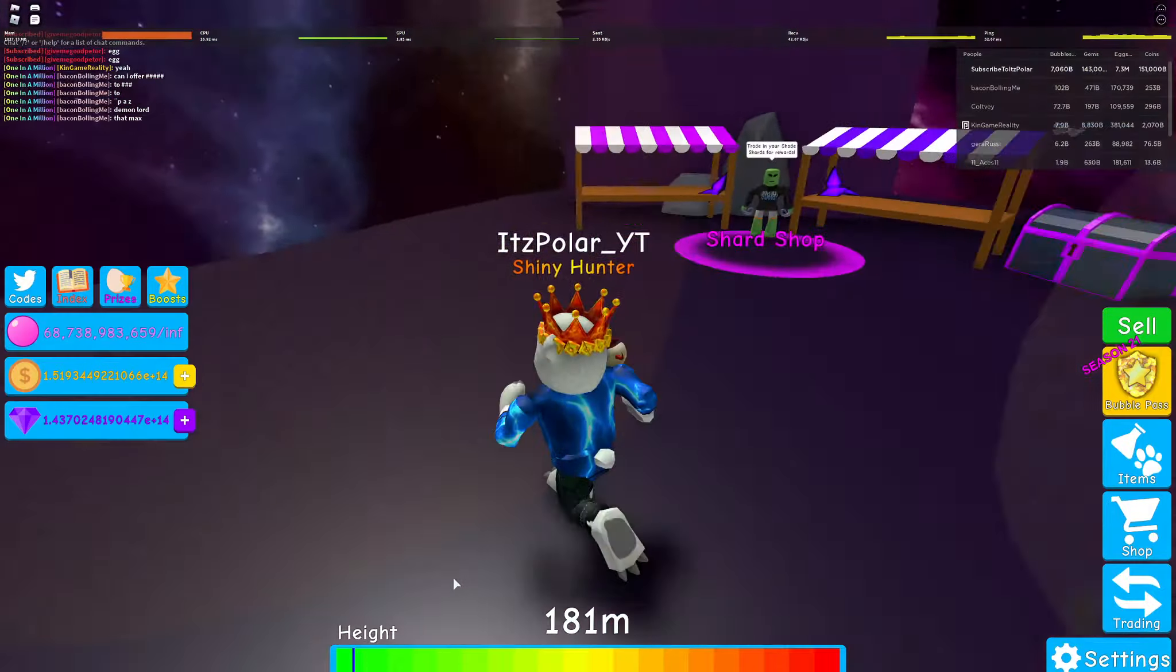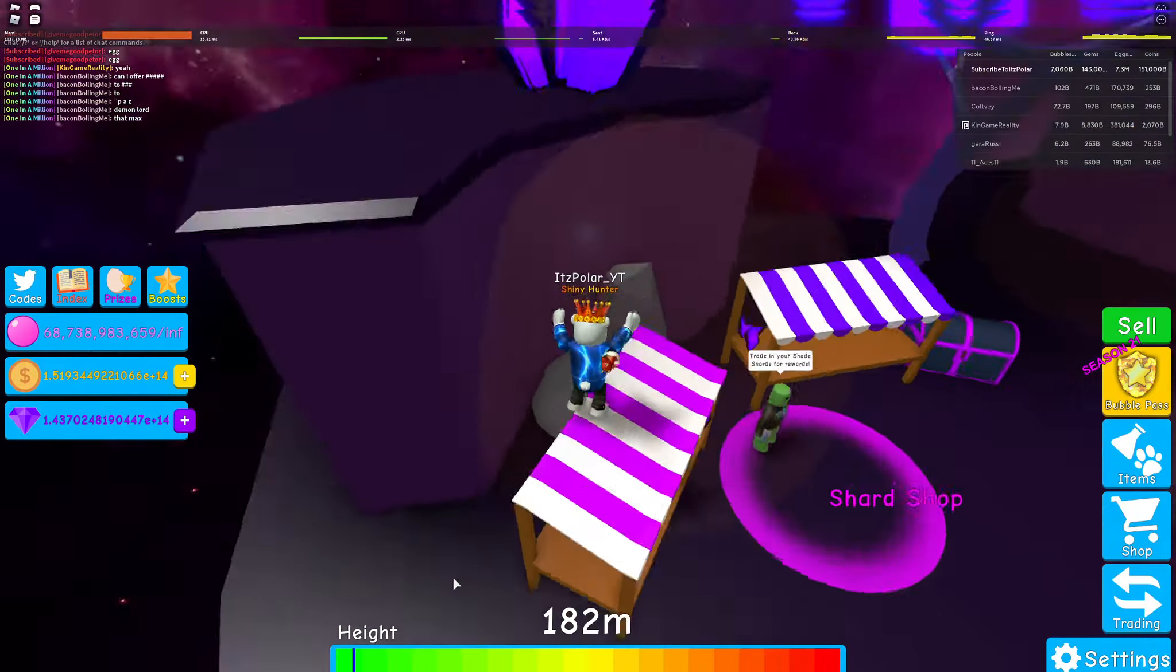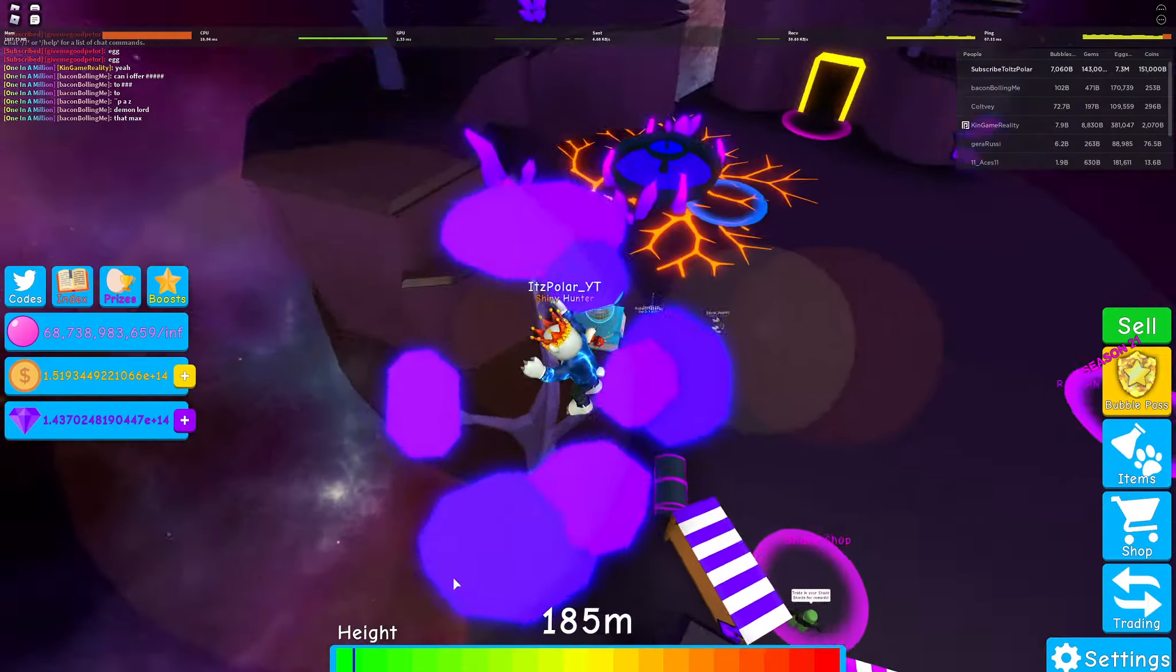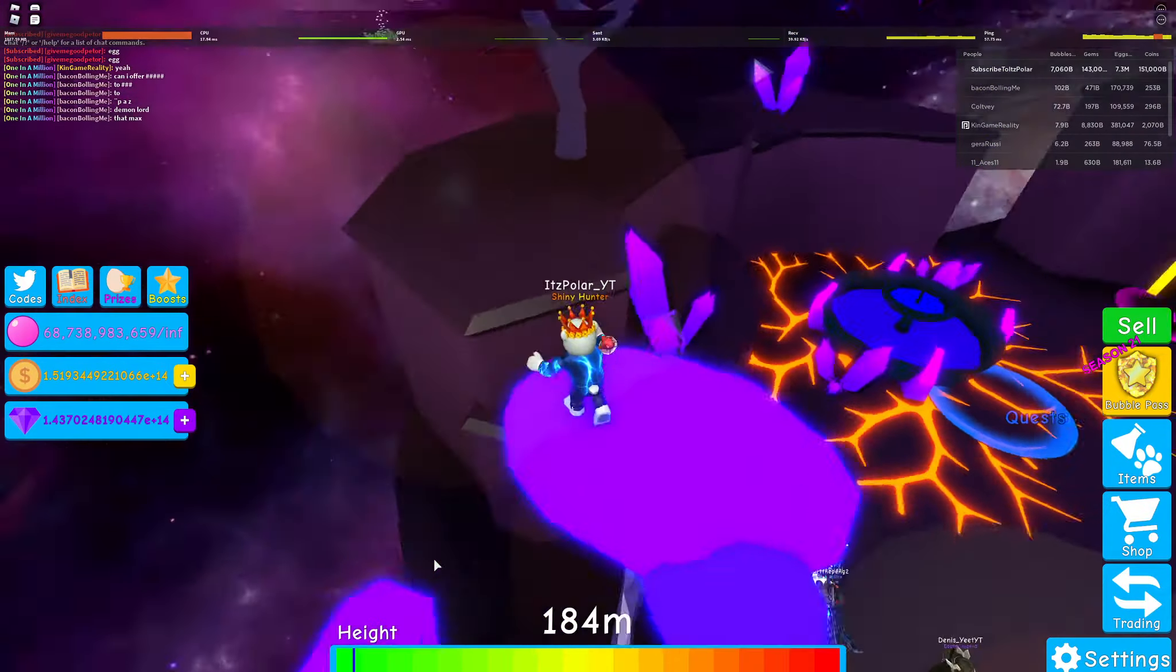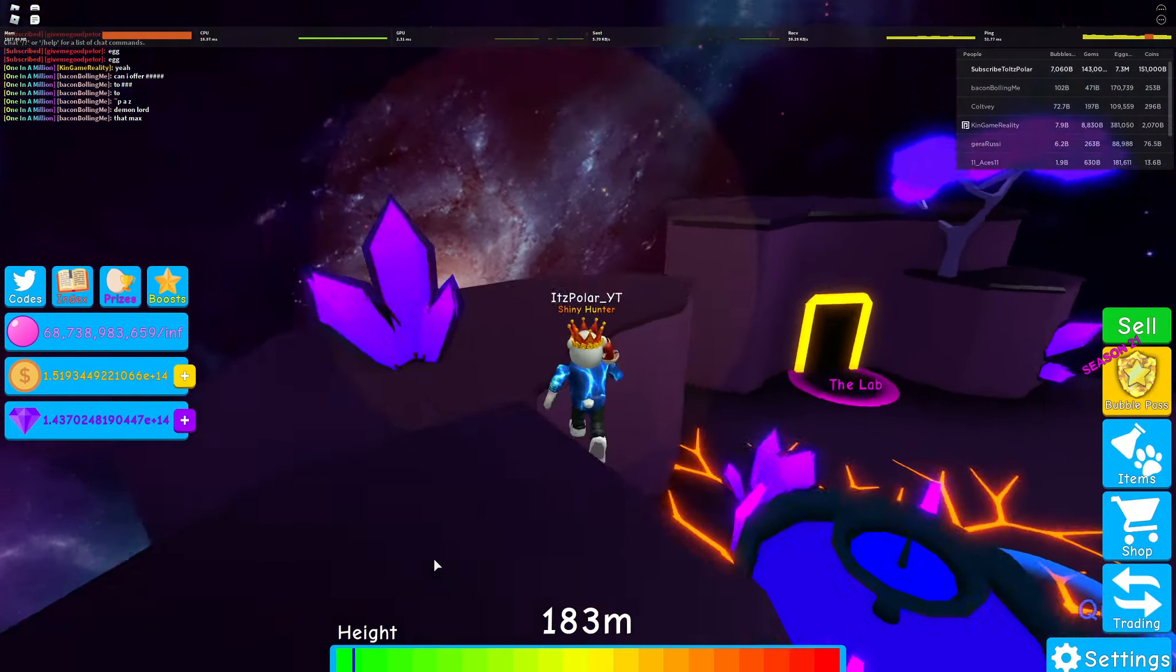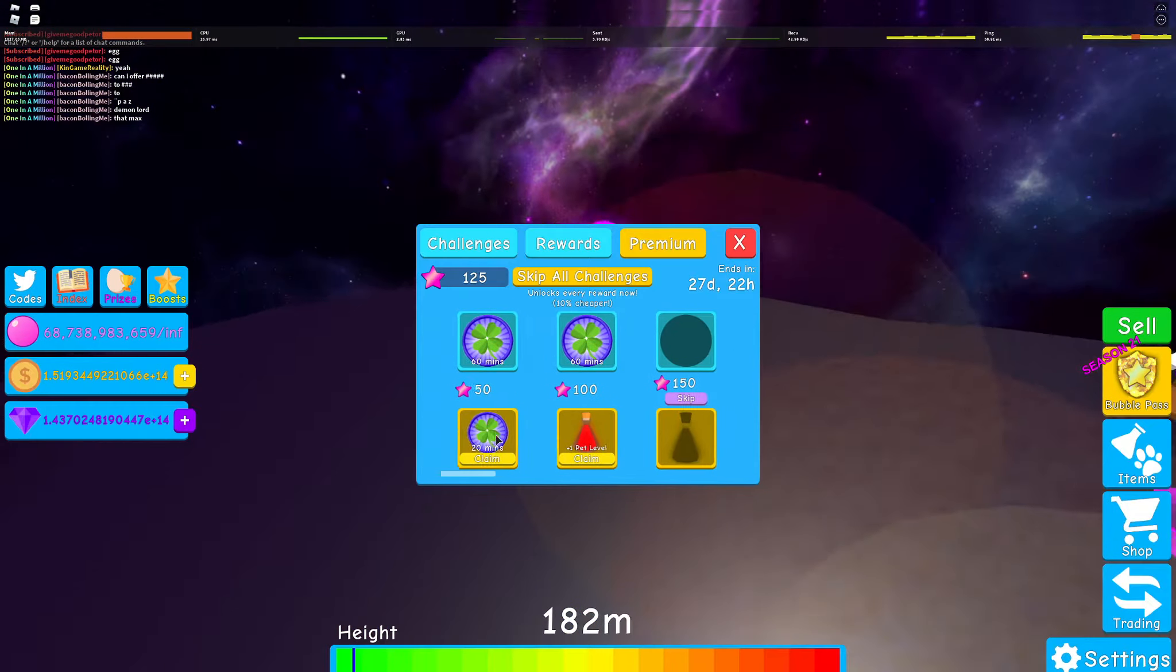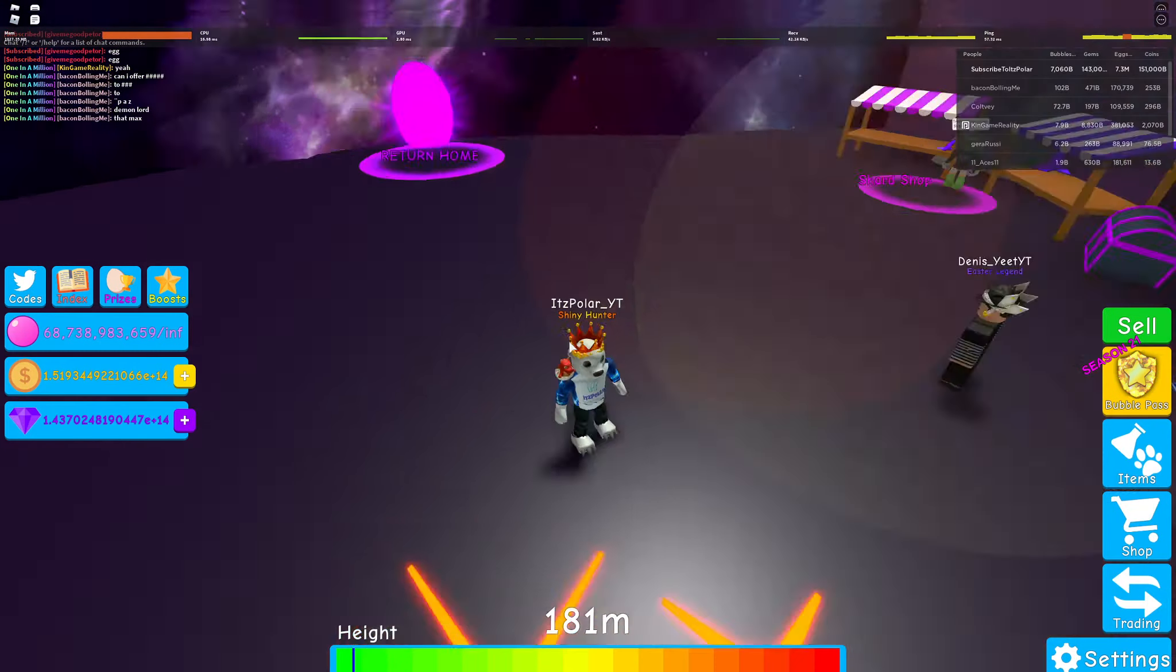Hey guys and welcome back to another video. BGS has finally updated - they added a brand new golf egg with some cool new pets, and that is literally it except the new season that we've already claimed our rewards with.